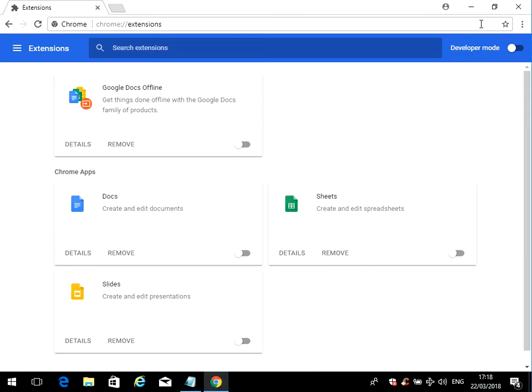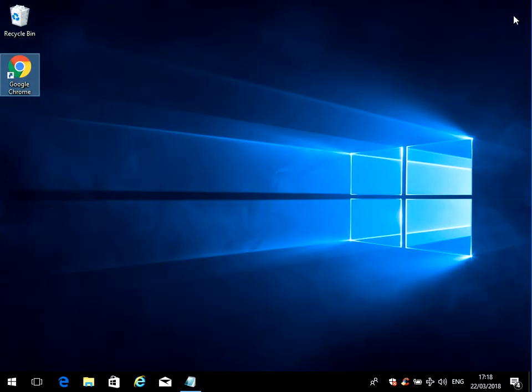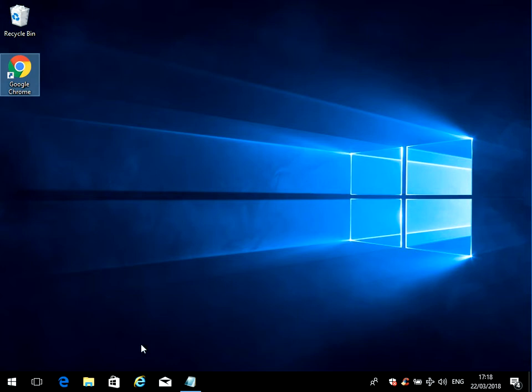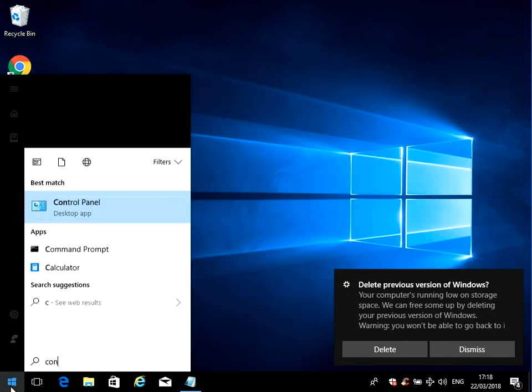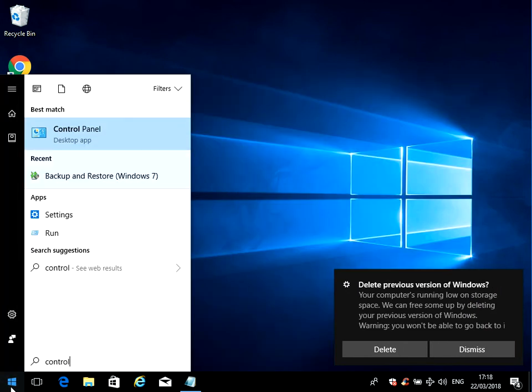The second step is we need to change the DNS server that we use for the internet. The DNS server is basically what looks up the IP address of the website you're going to.